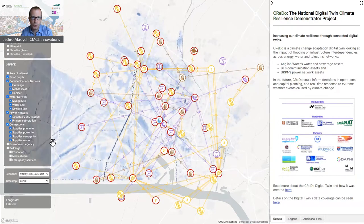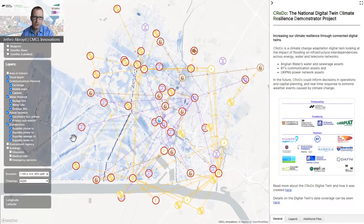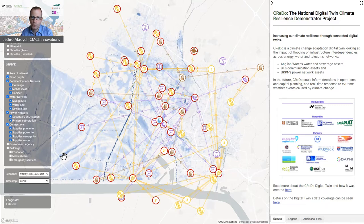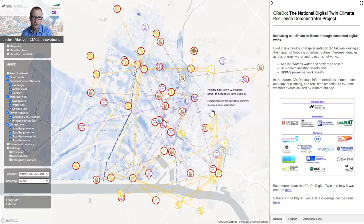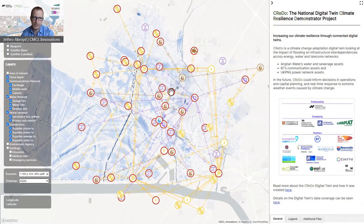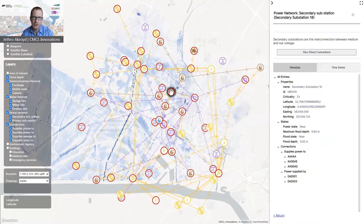You should now be able to see the water depth on the map behind the assets. The light blue areas represent shallow water; the darker blue areas represent deeper water. You will also see that there are red rings around many of the assets — these indicate that these assets have experienced some sort of failure. We can select an asset to find out more about it and interrogate the digital twin.